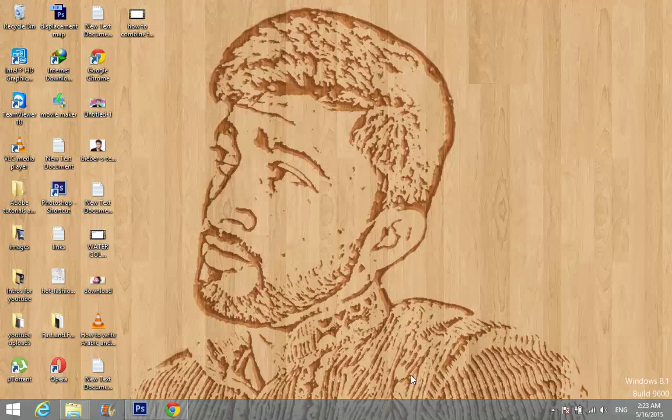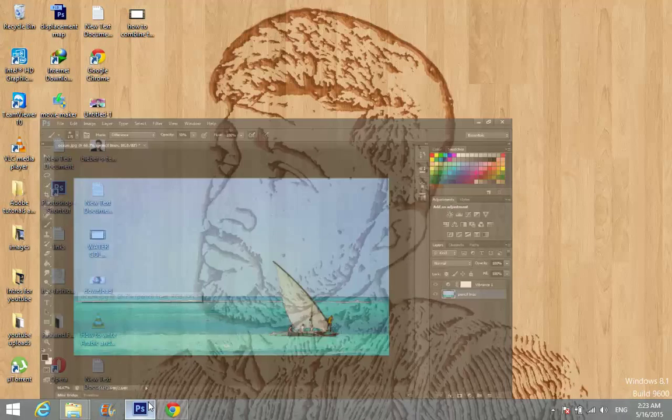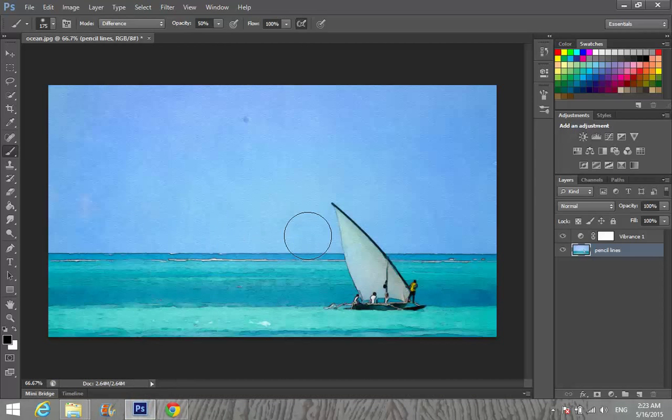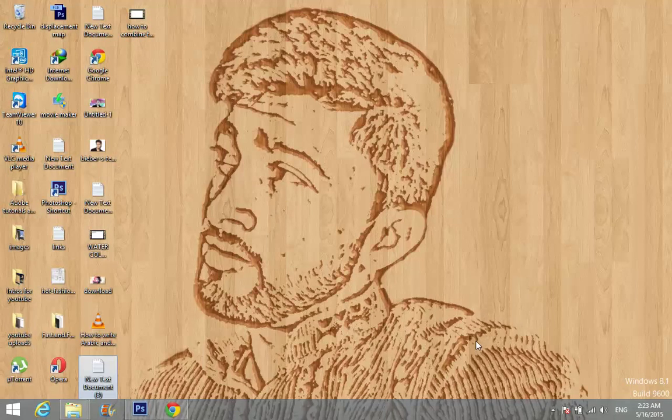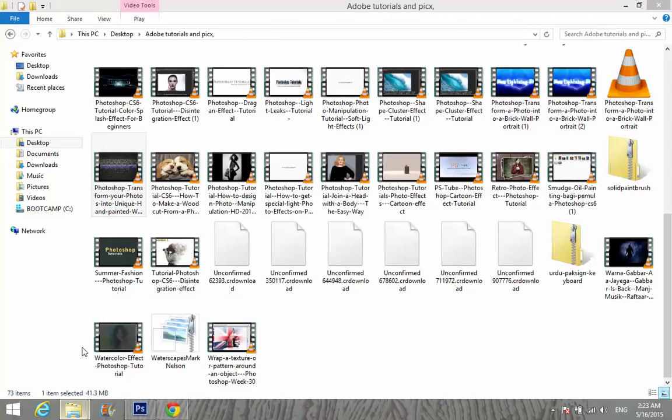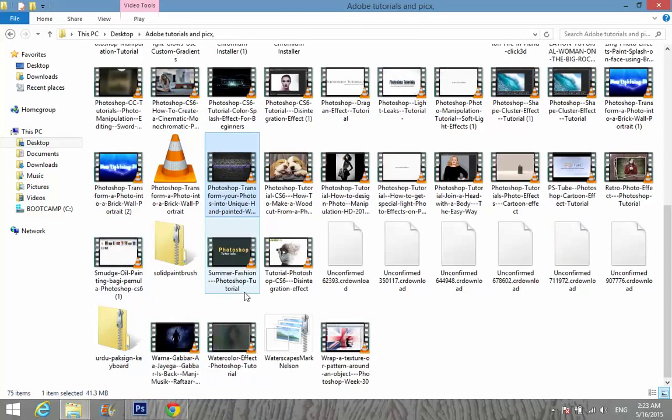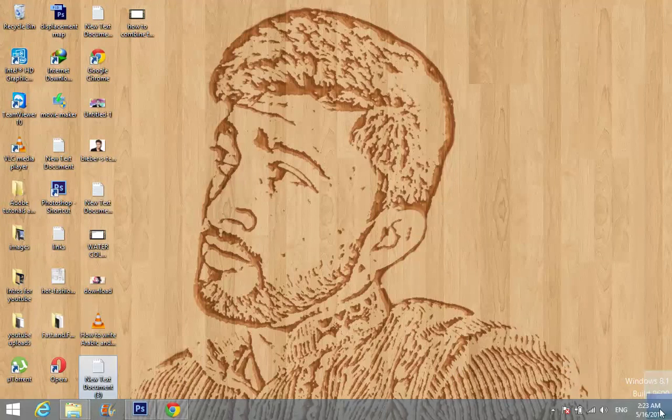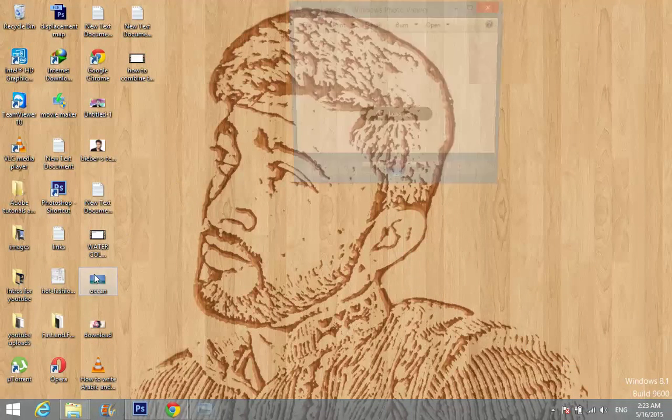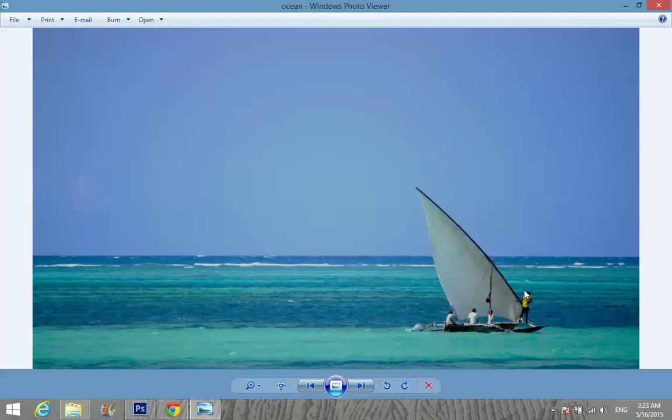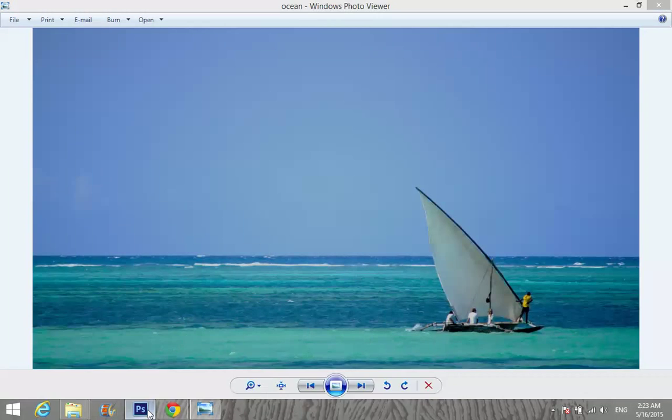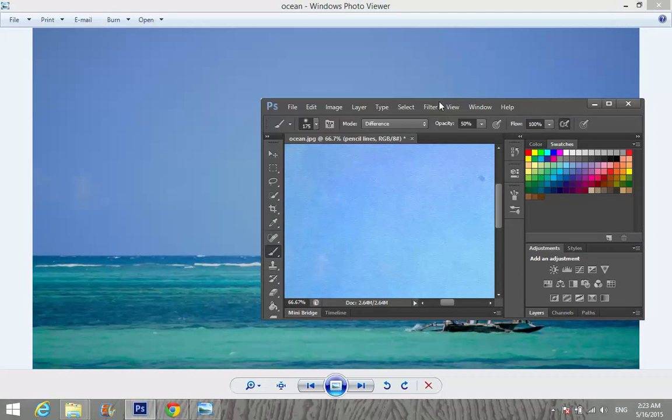Hey guys, today I'm gonna show you how to give your picture a watercolor painting effect. First of all, I'm going to show you the original picture. That's the original picture we have, and after editing it became like this.